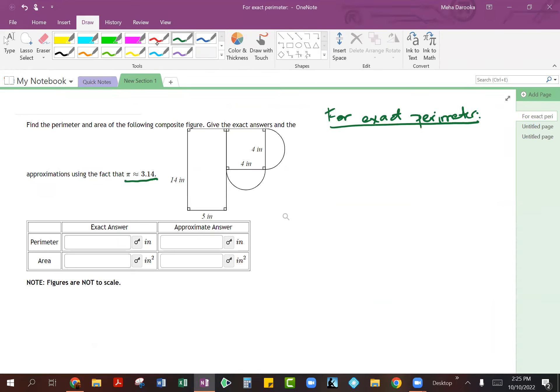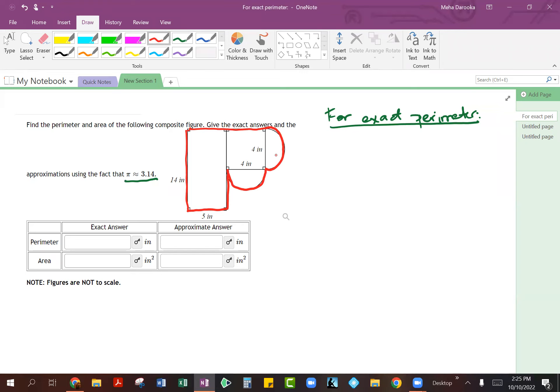When we're talking about the perimeter of this figure, we're talking about this entire side here, this side, this one, this little section here, and of course the circumference of our two semicircles. We're obviously not going to be doing the inside distances.